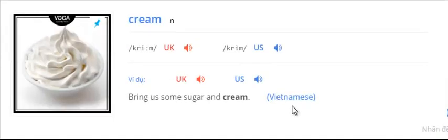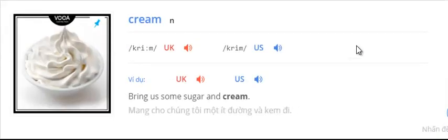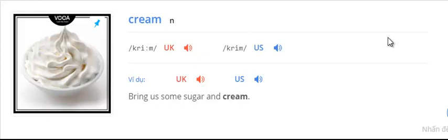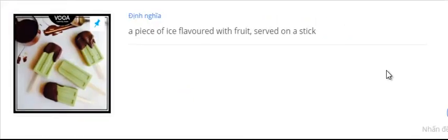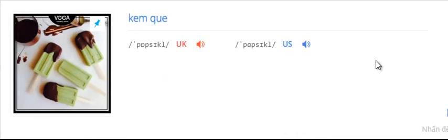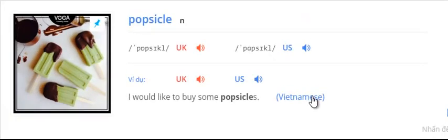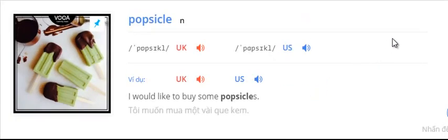Cream. Bring us some sugar and cream. Popsicle. I would like to buy some popsicles.